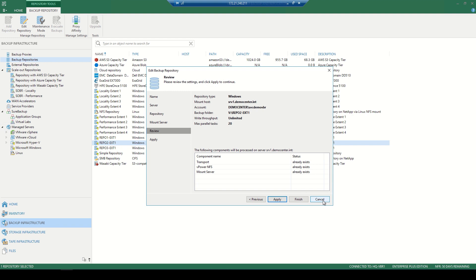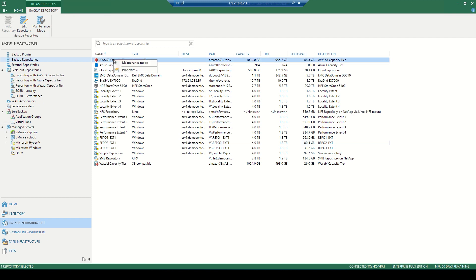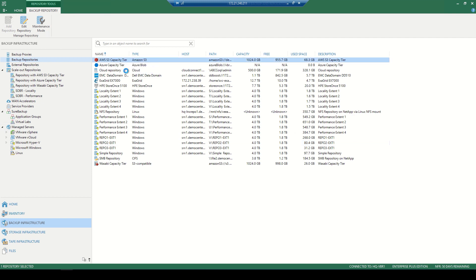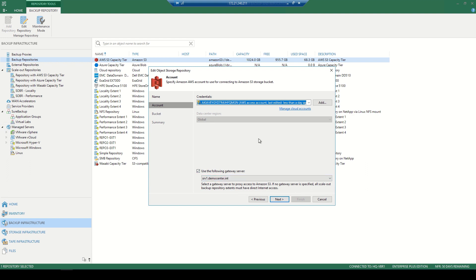So once we've added that local repository, we then want to use that cloud repository to really reduce the need and pressure on that on-premises storage. So here we give our name for the account and of course, give it the credentials that we've set up previously, the data center and the region, as well as the need for a gateway server. Perhaps we want to reduce the load on the repository or our repositories don't have access to the internet. We'll use a gateway server in order to accomplish that.